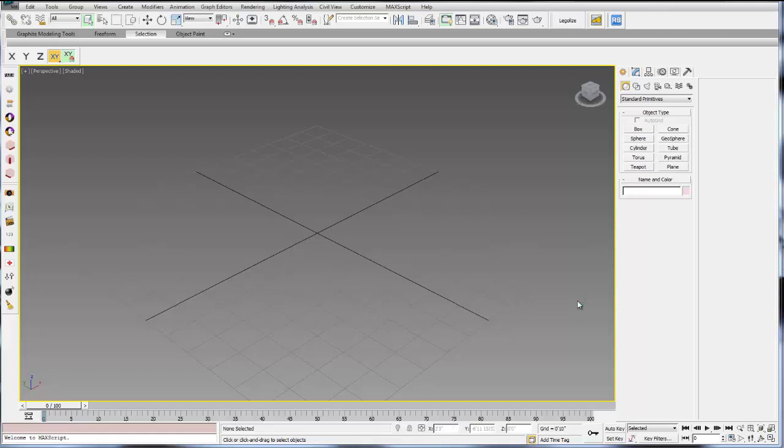In this tutorial, we're going to cover the basic user interface and navigation of 3ds Max.